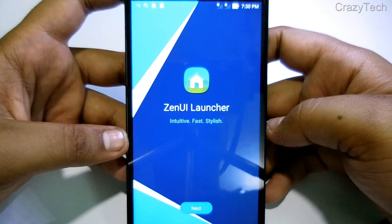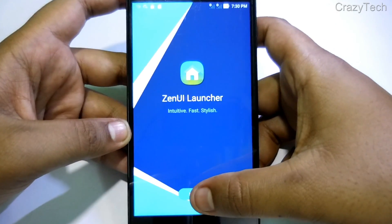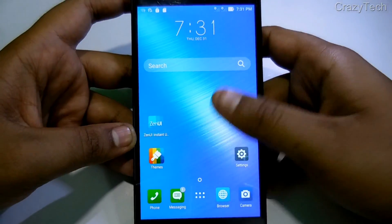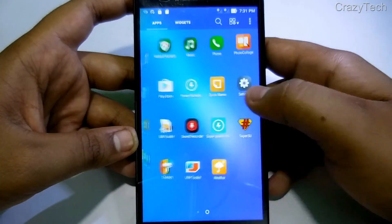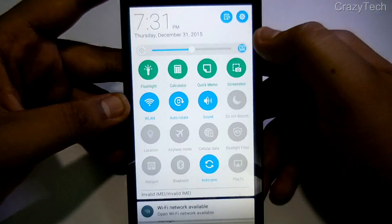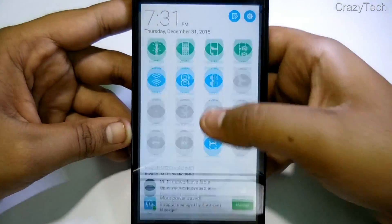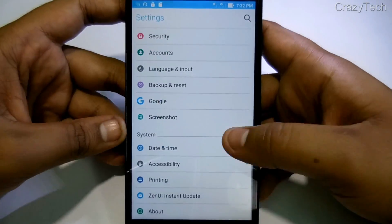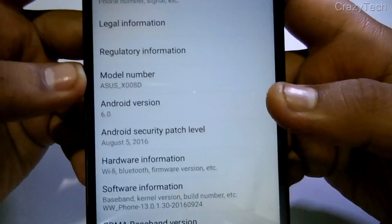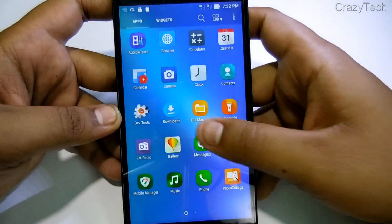I've been using this ROM for 4 days and I haven't seen any major bugs. The bugs I have seen are that the messaging app crashes and the settings app crashes sometimes when you restart your phone for the first time. Everything else — Bluetooth, Wi-Fi, camera, front camera, sensors, FM radio, and compass — is working pretty fine.